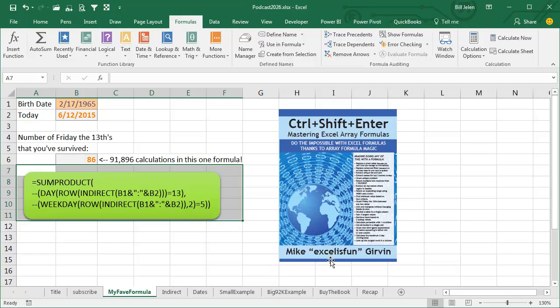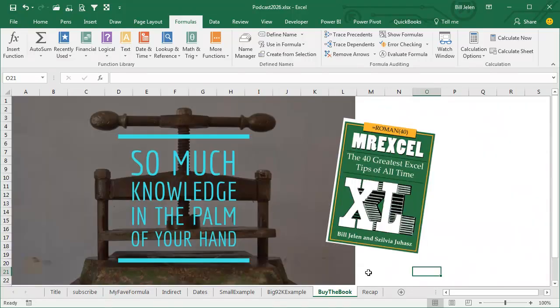Actually, you should just buy both books, buy my book, buy Mike's book, and you will have an awesome collection that will get you through the rest of the year.